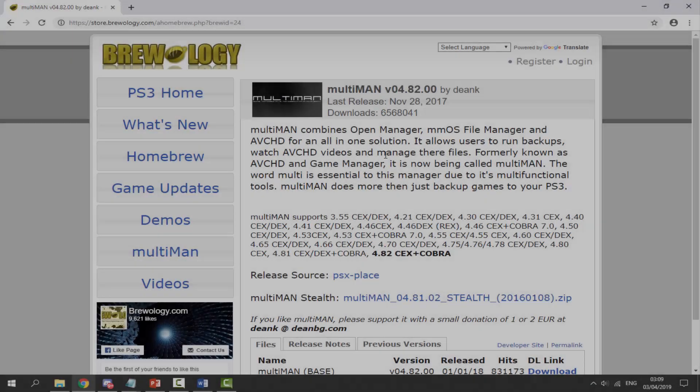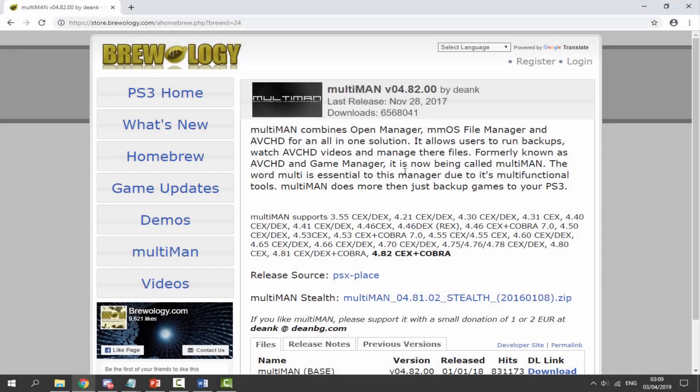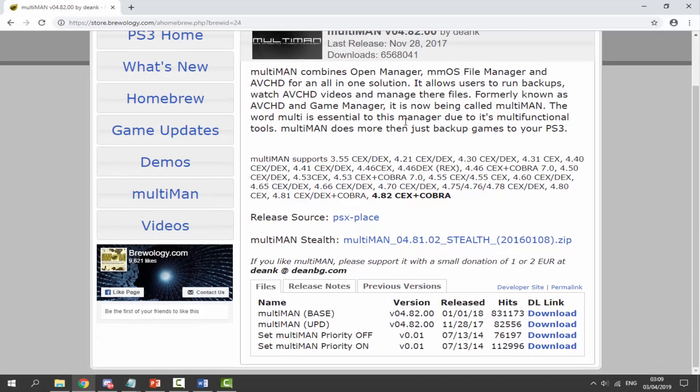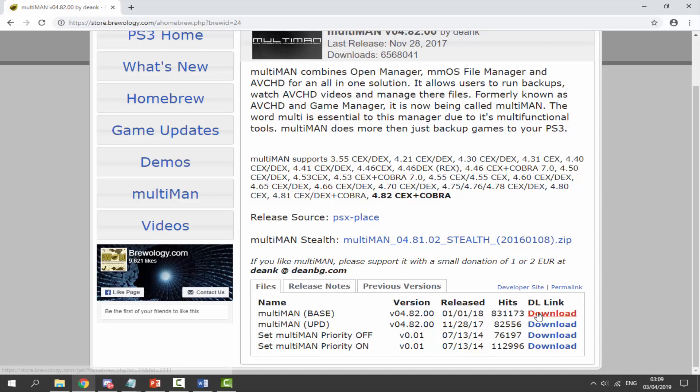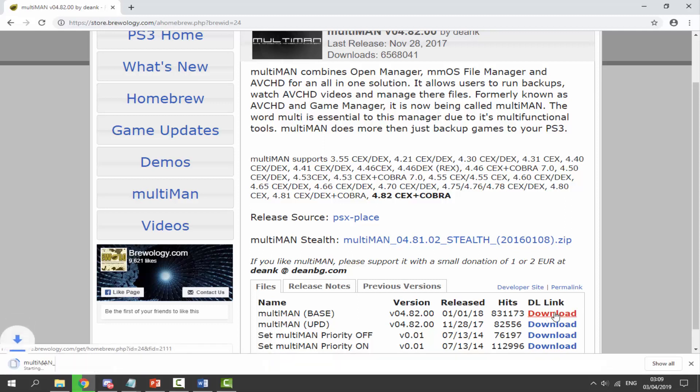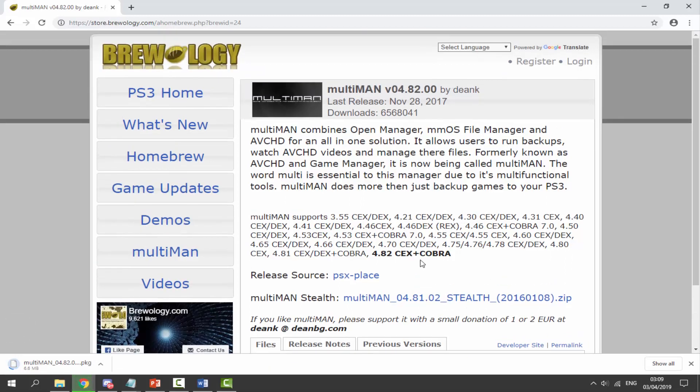I'll leave a link to multiMAN in the description. MultiMAN hasn't been updated in quite a while—the last version was released in 2018, and this is the one we're going to use. All you want to do is click on the blue download button right here and that will begin downloading.